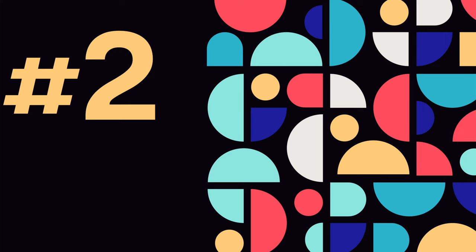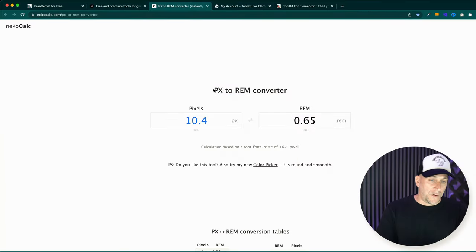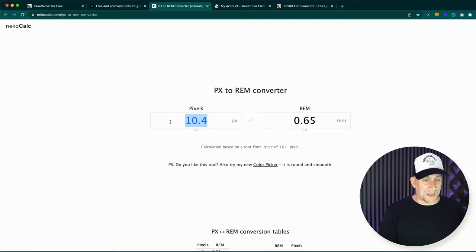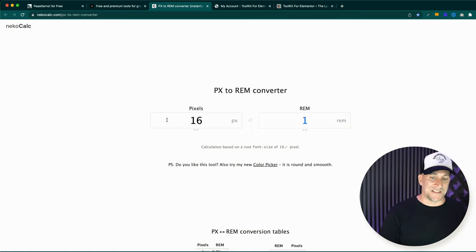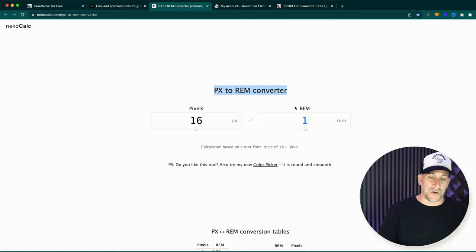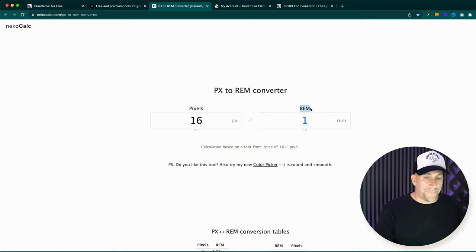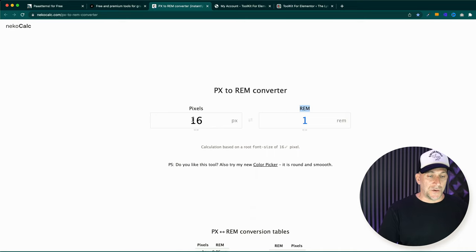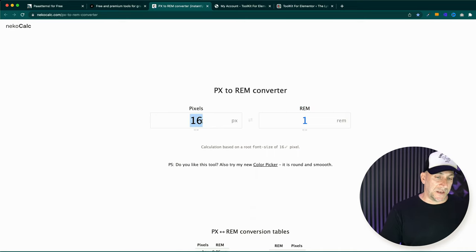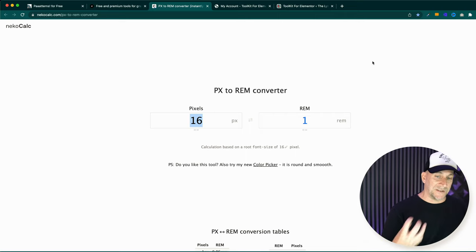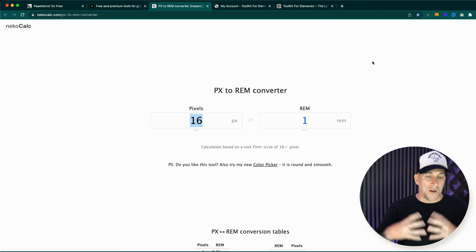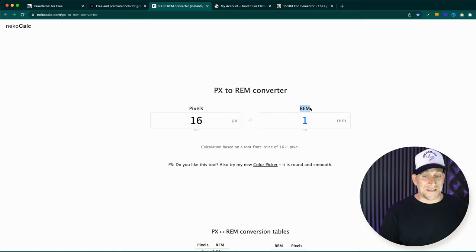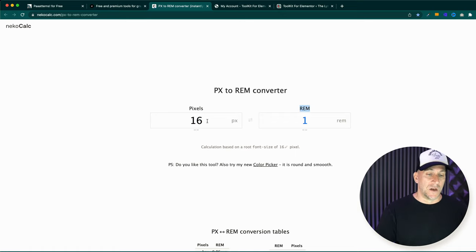The second tool, number two, is going to be a REM calculator. Whenever I'm building a site, I no longer use pixels for fonts. So let's say the base font for body is 16 pixels. This is an easy to use converter to show us REM. I choose to use REM for all of our font sizes, because pixels is not good for accessibility. And the reason is when somebody zooms in the screen, the fonts could break if it's a big text. But if it's REM, then the fonts and the text will adjust to the zoom in size.